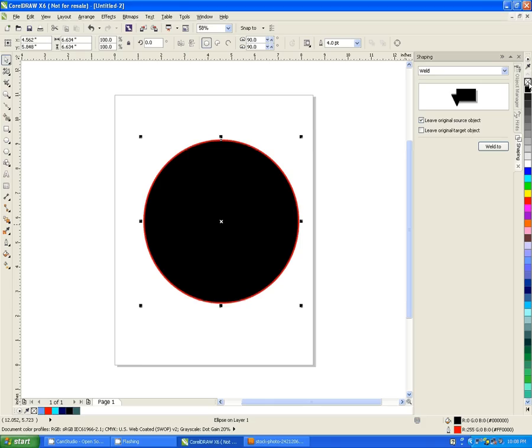So to right click would be to get rid of the stroke. That means none. It's gone away.